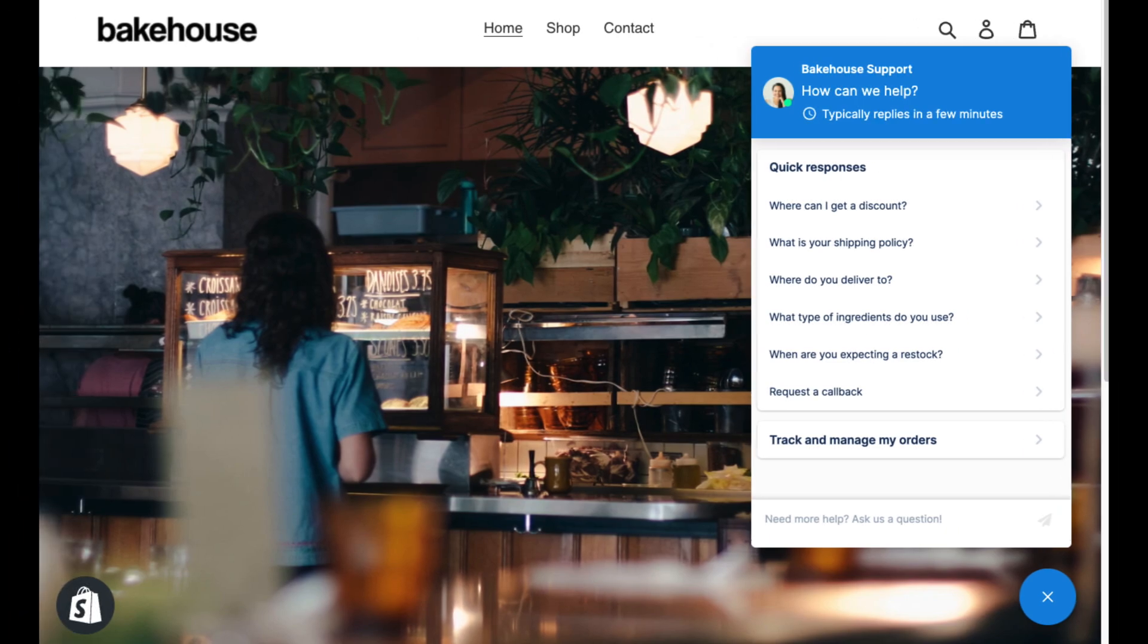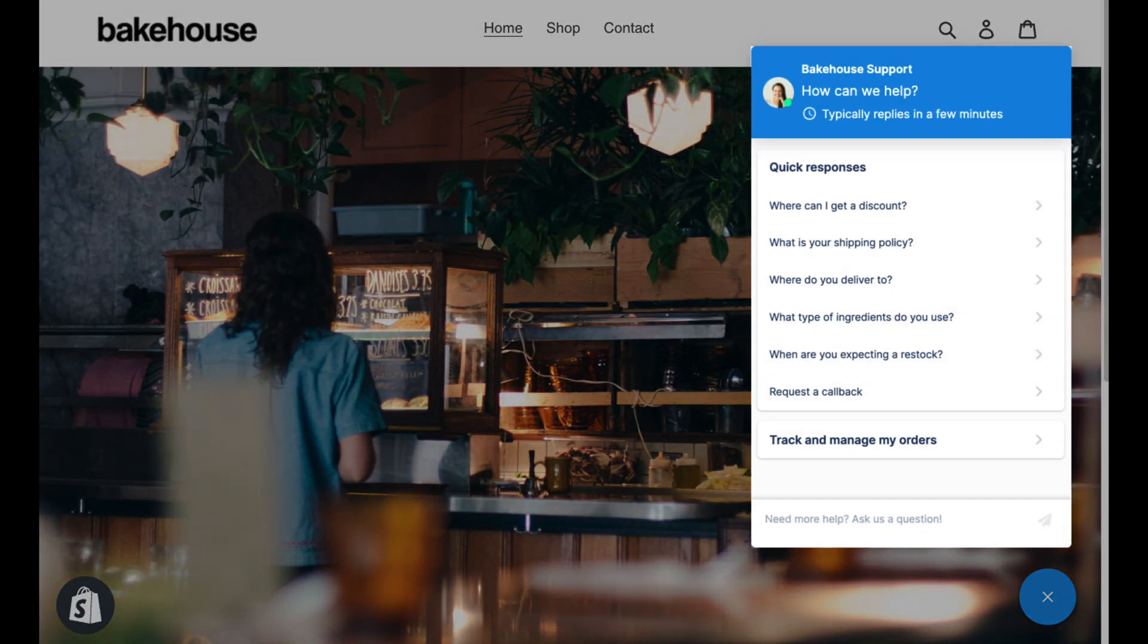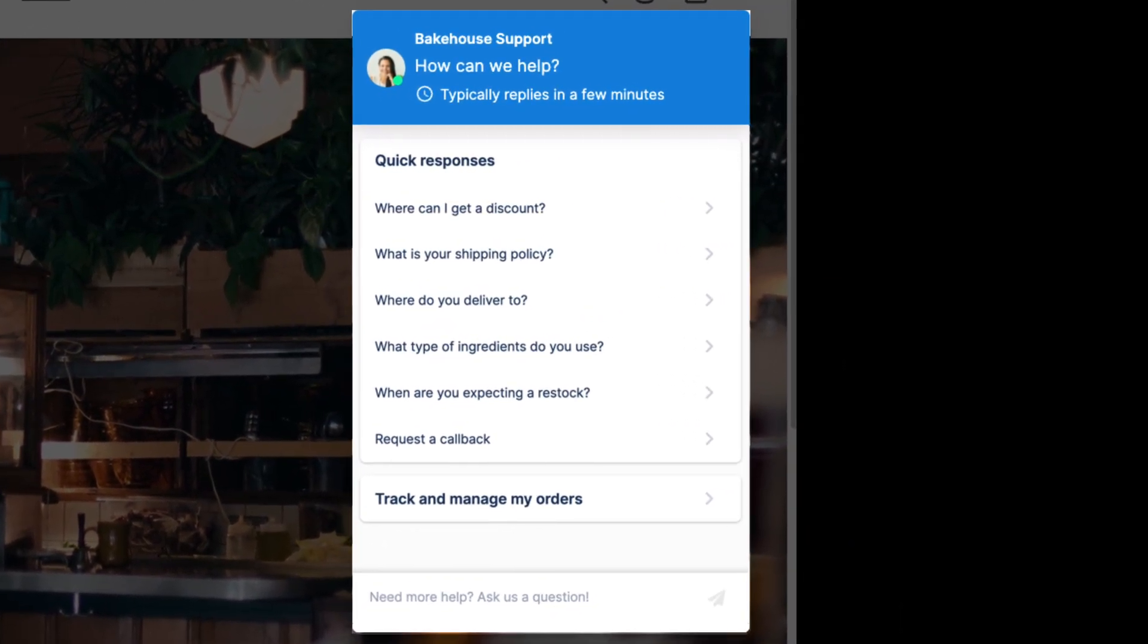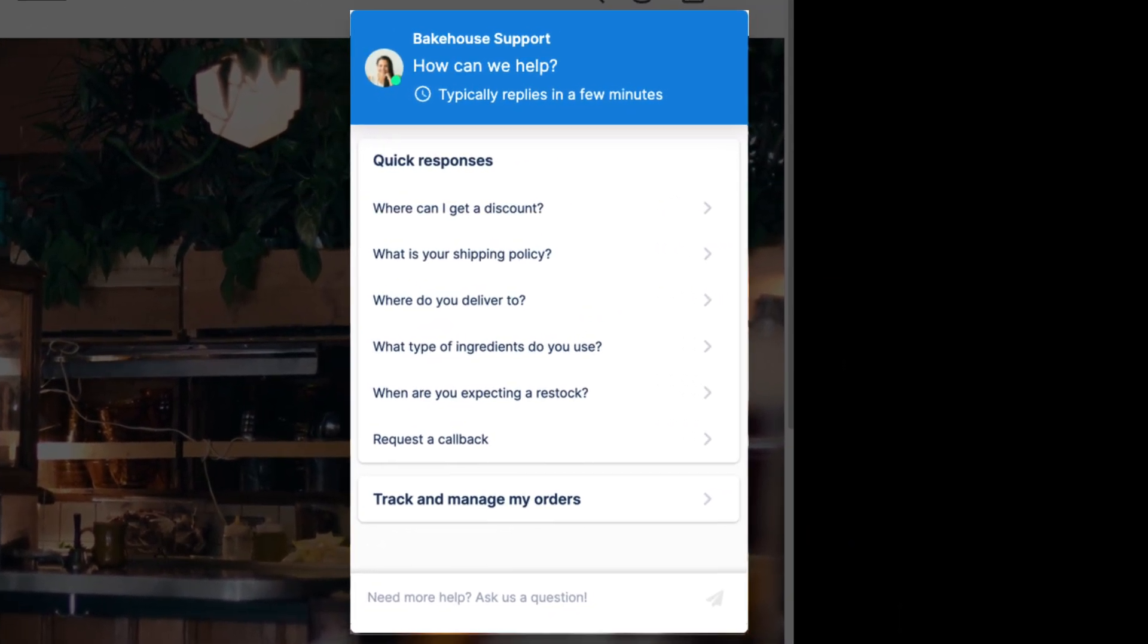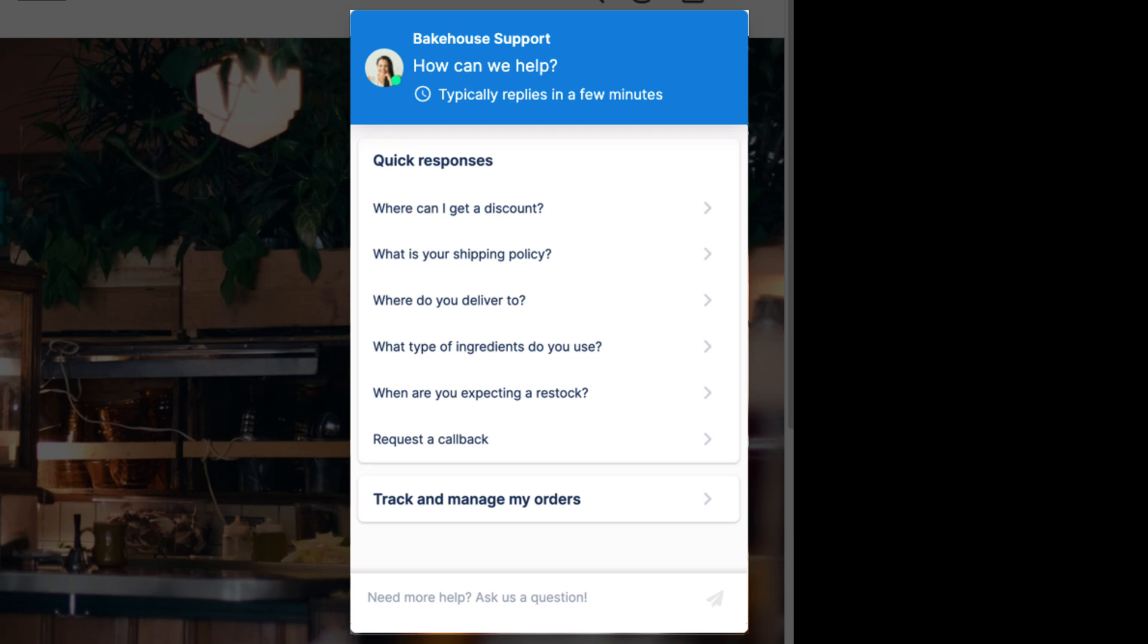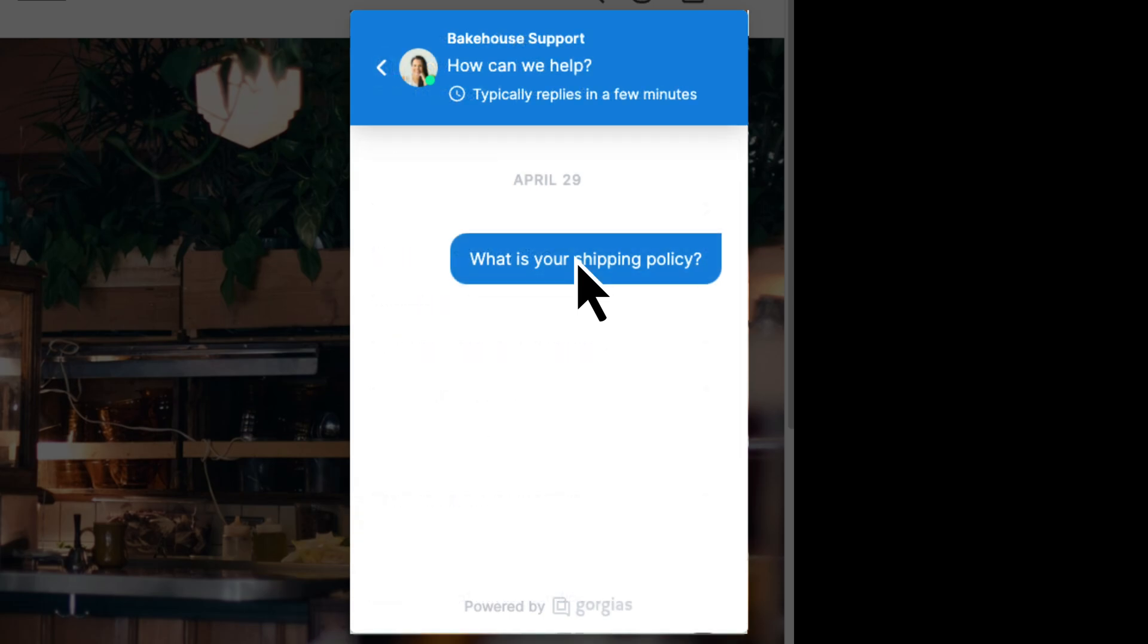Quick responses are key to chat efficiency. Up to six customizable flows can be active at any one time and display as buttons in your support widget. When a shopper clicks one of these buttons, they are immediately sent a fully customizable automatic reply.